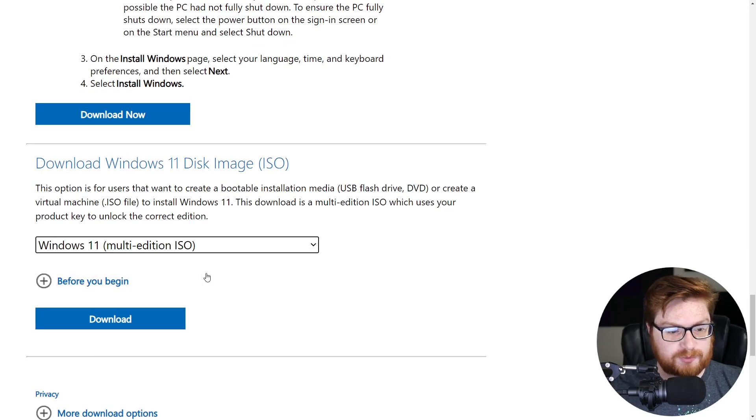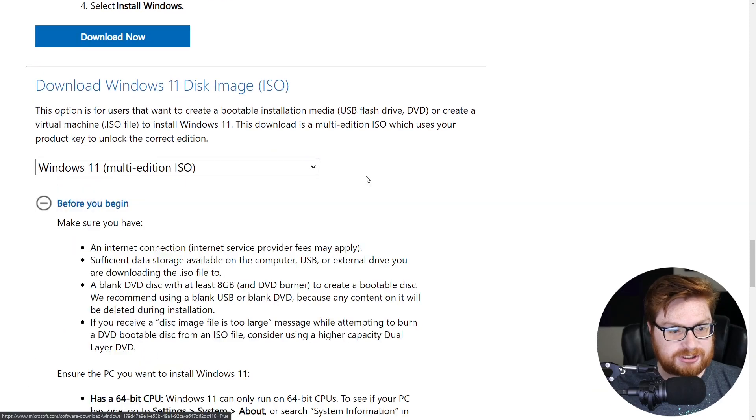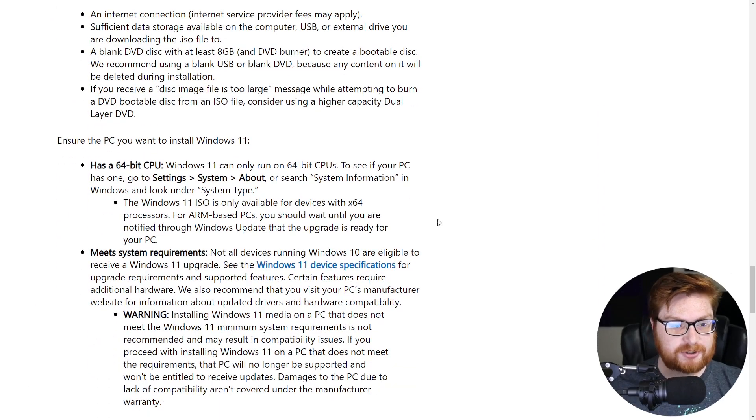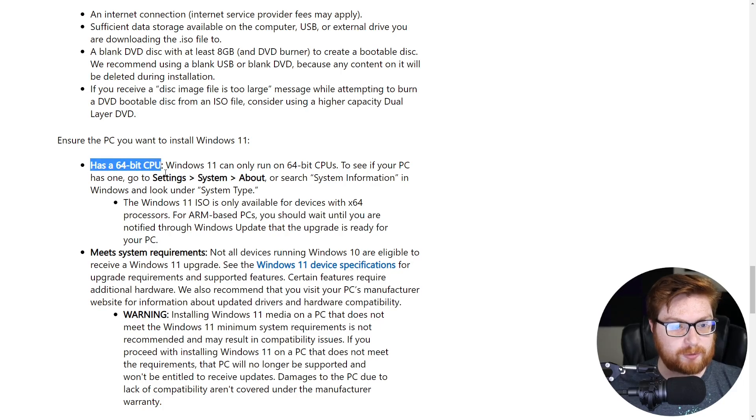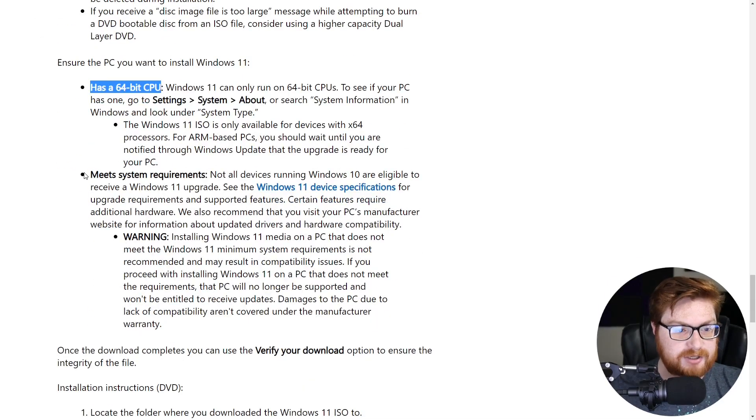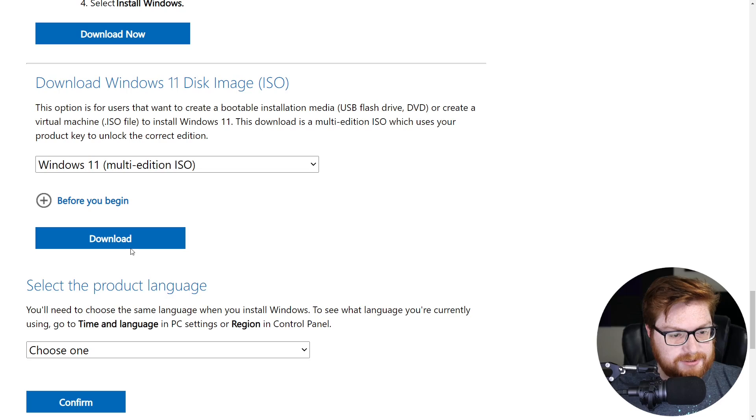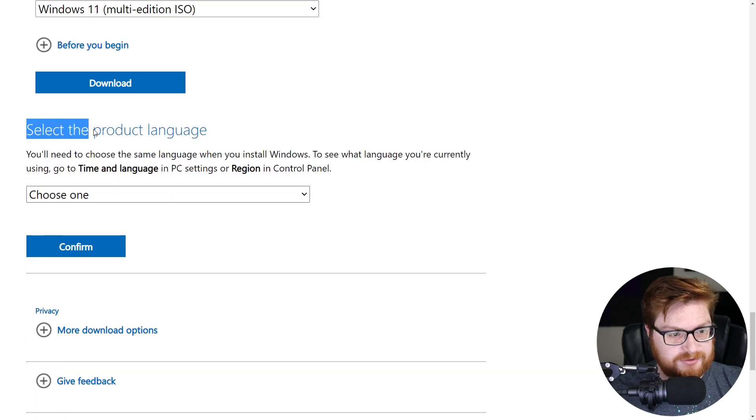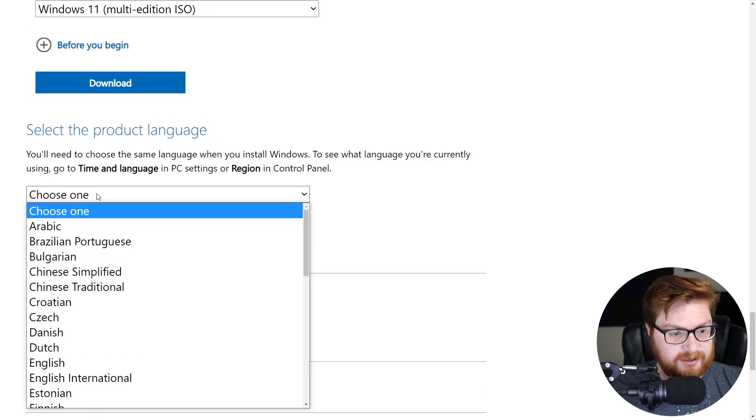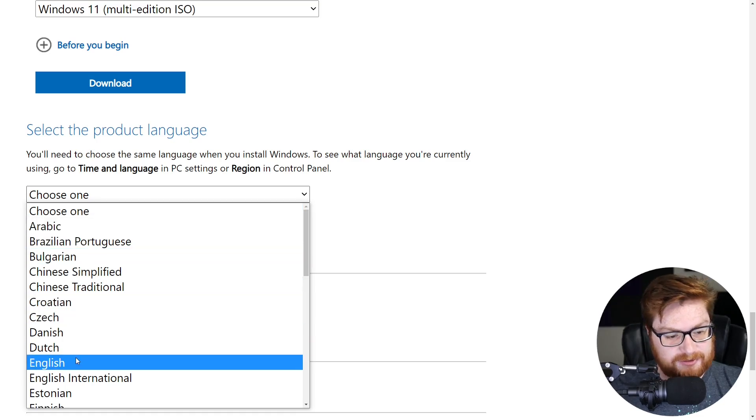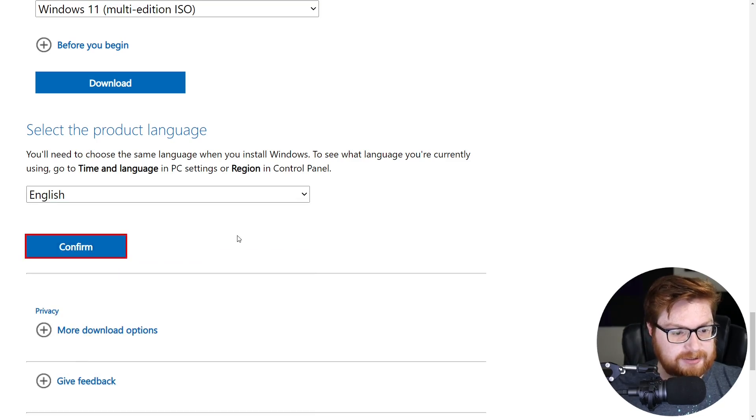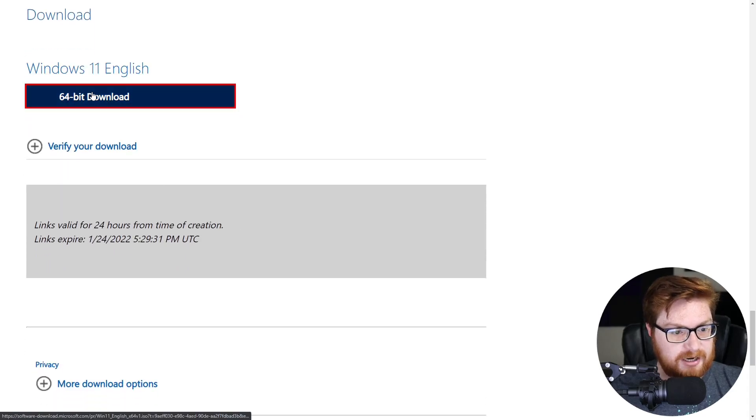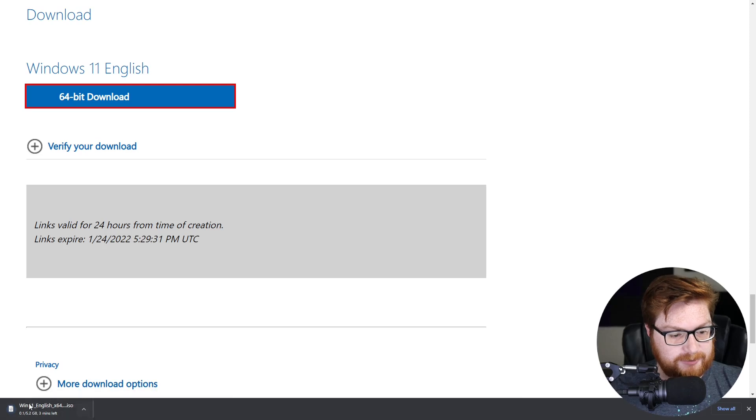You will need to make sure you have all the settings here. Make sure you're using a 64-bit CPU, you are connected to the internet to download upgrades. Now we can go ahead and click on download and that will bring us to the select product language tab where we could go ahead and select the language that we might like to install this in. I am speaking and reading English, so I'll go ahead and click confirm on that and it will give us this Windows 11 English 64-bit download that we'll go ahead and click on. And now you can see that's downloading just here.